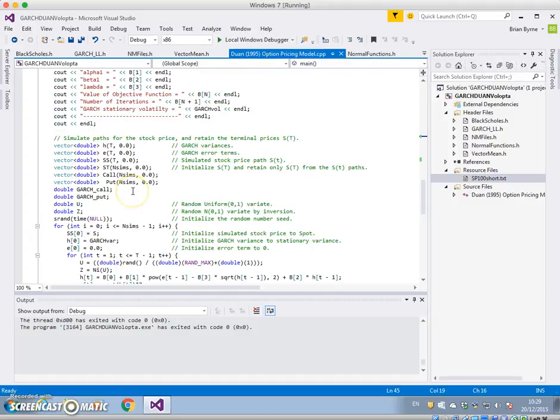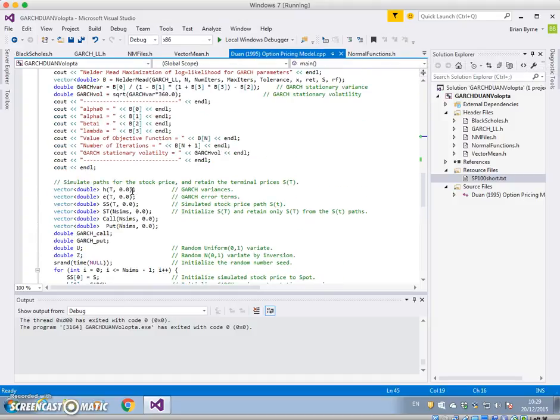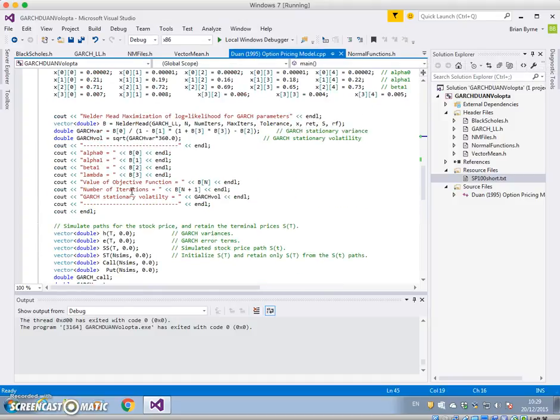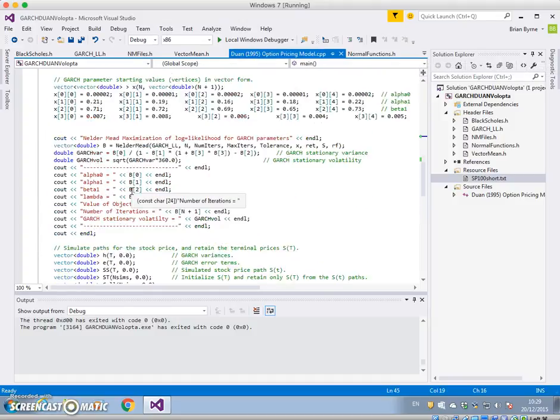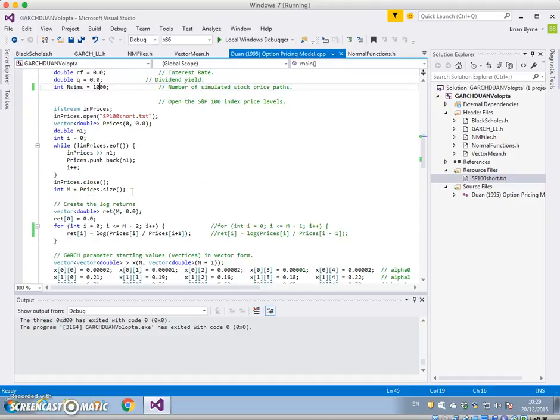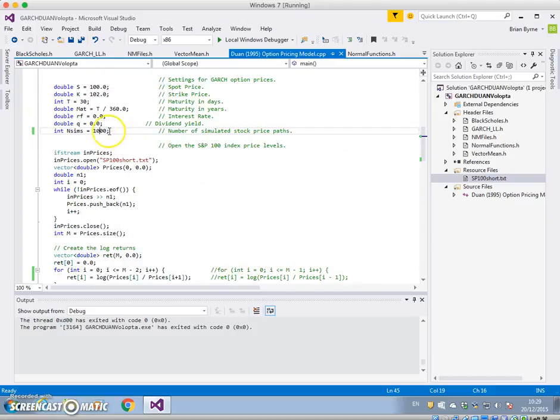And we can raise the number of iterations to let's say this time we'll go 2000, and run again.